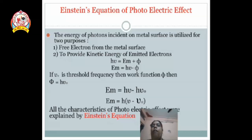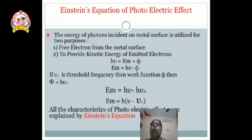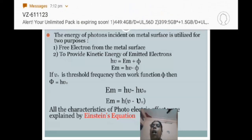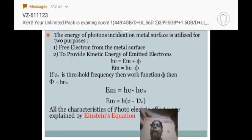Putting the value of phi in the equation, we get Em equals h nu minus h nu zero. Taking h common from these two terms: Em equals h times (nu minus nu zero). This is the master equation derived by Einstein, and it calculates all the characteristics of the photoelectric effect.